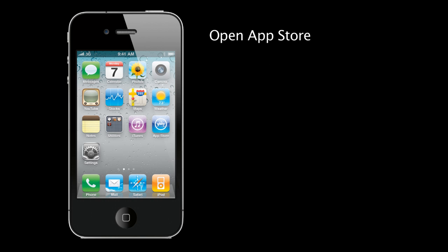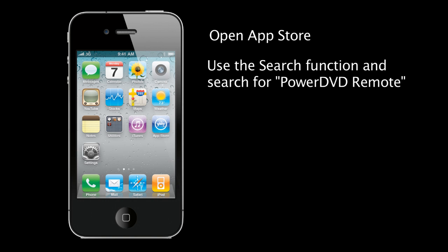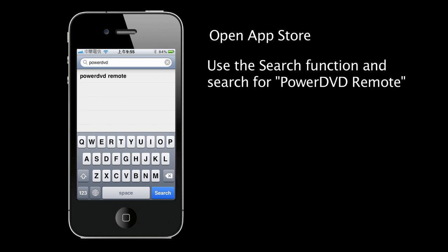Open up the App Store application. Using the search function, enter PowerDVD Remote.